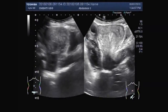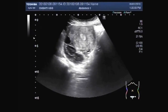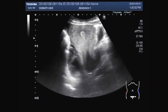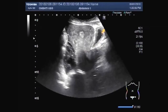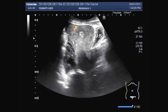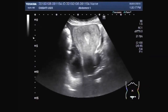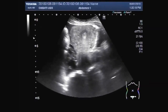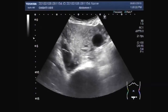This ultrasound video shows a female patient having bilateral ovarian cysts and multiple adhesions in between the uterus, ovaries, and the area of cul-de-sac. You can see a bulky uterus.